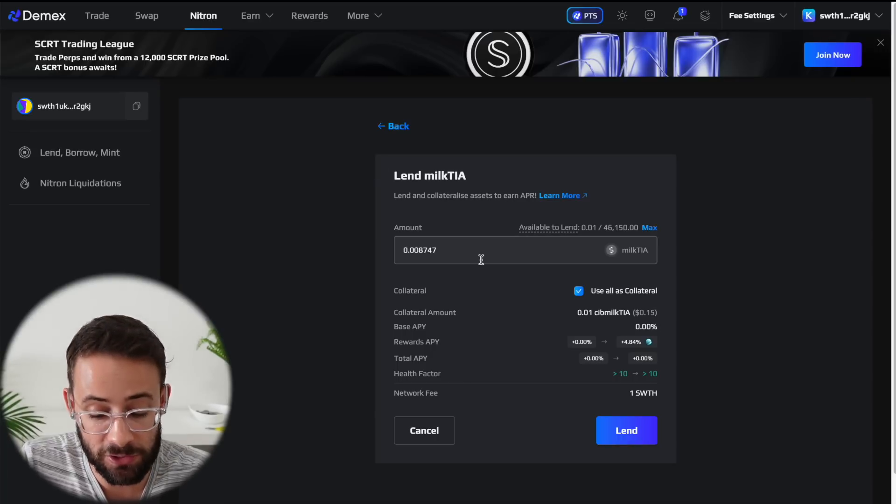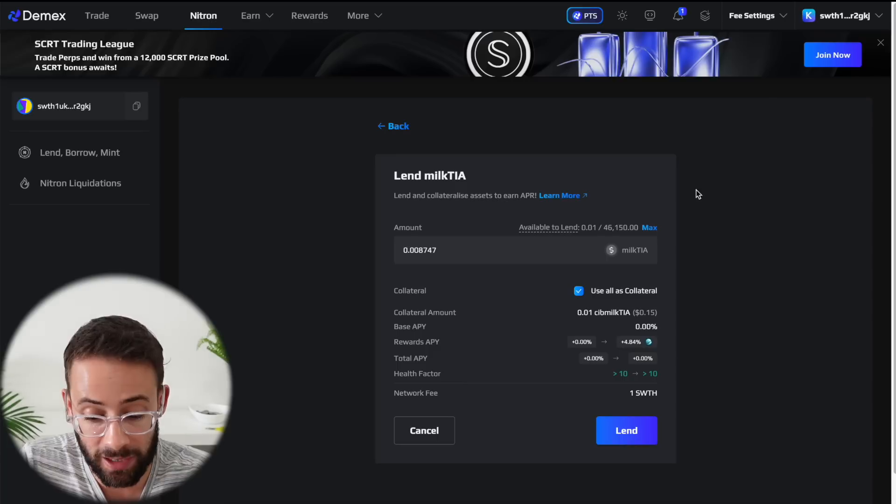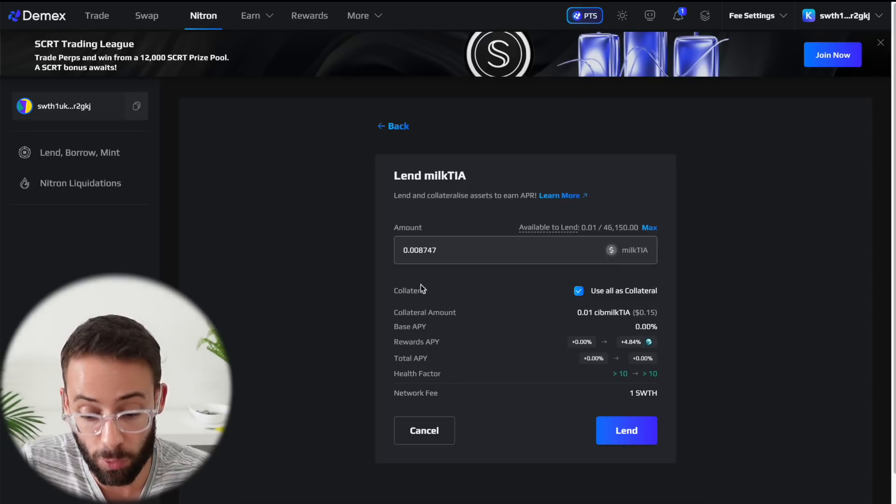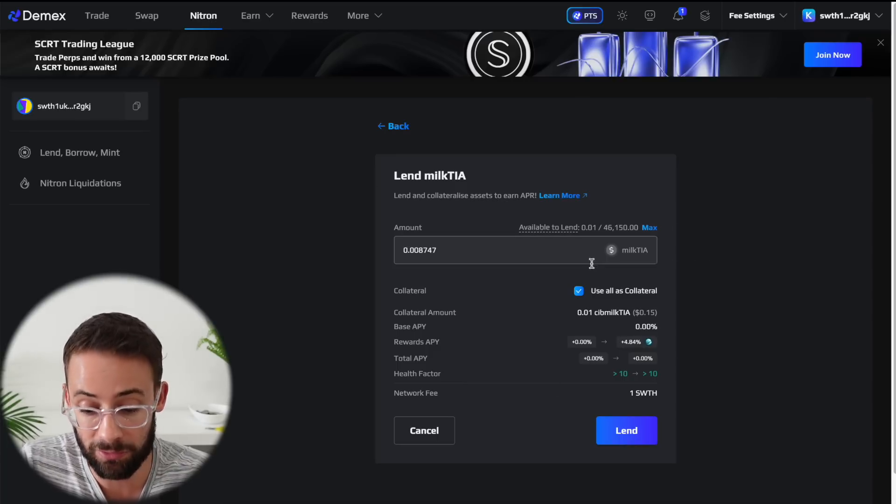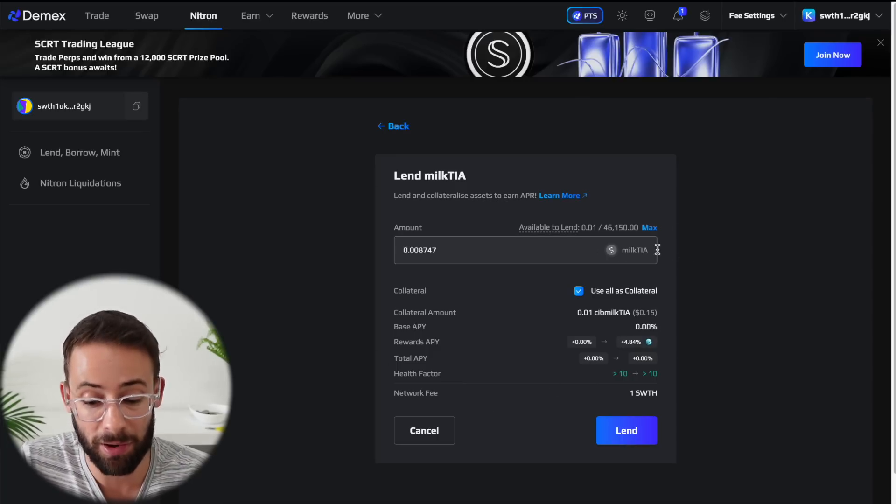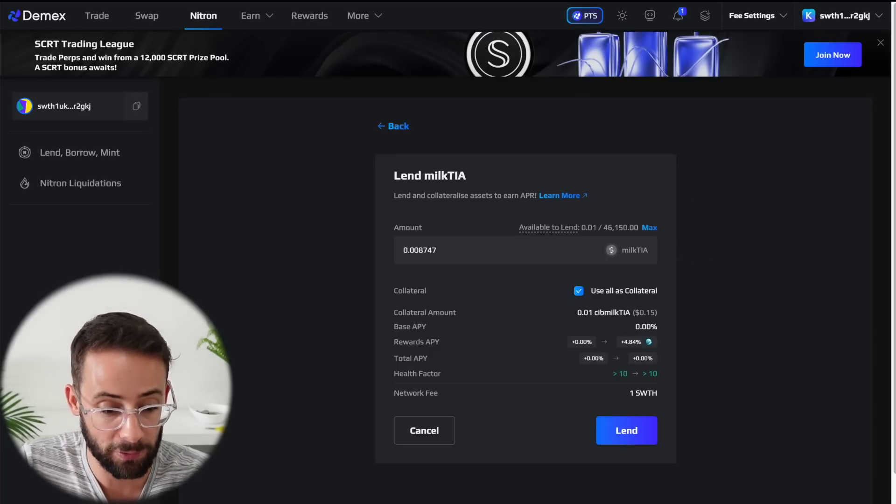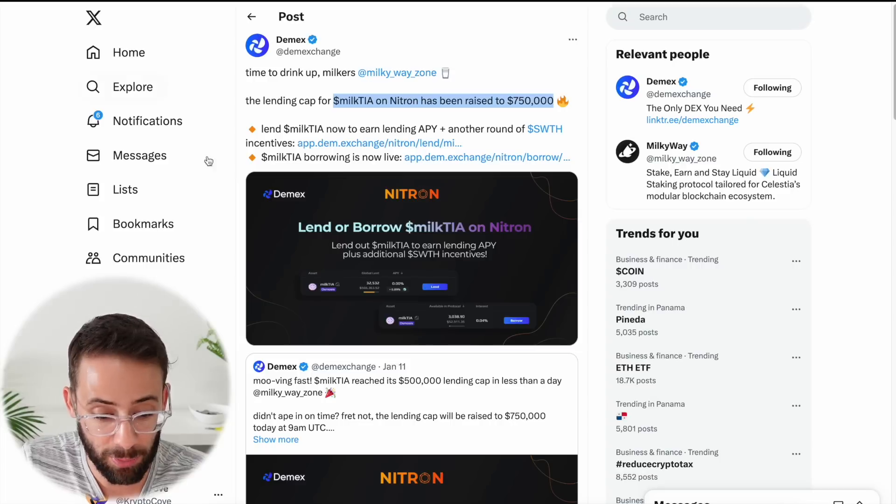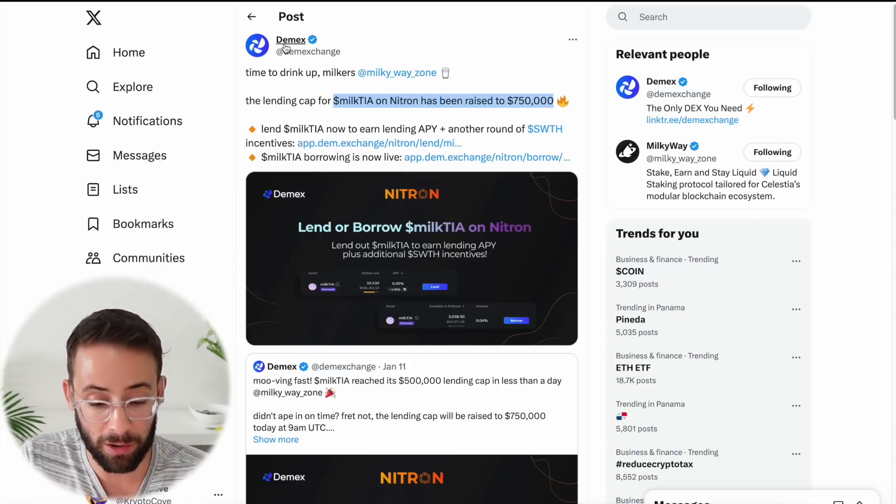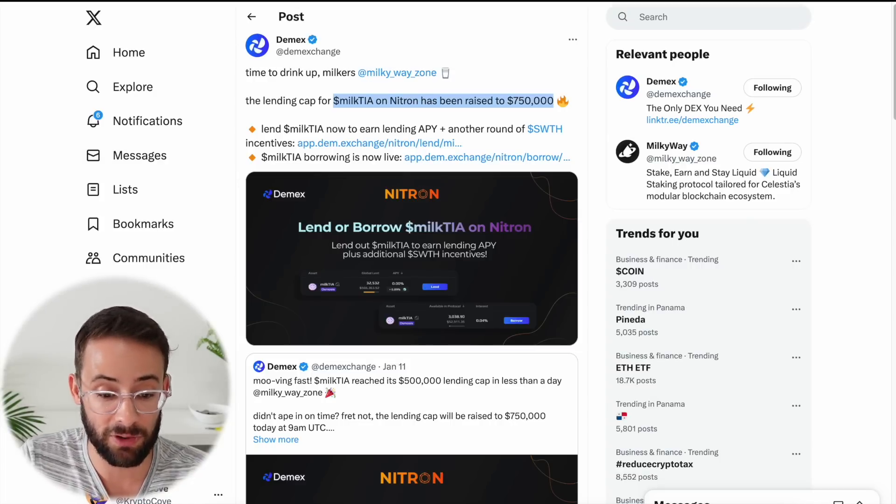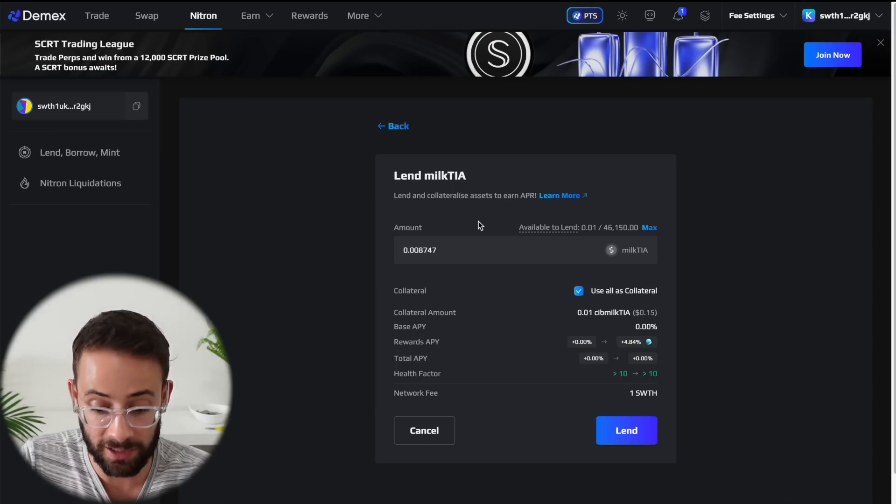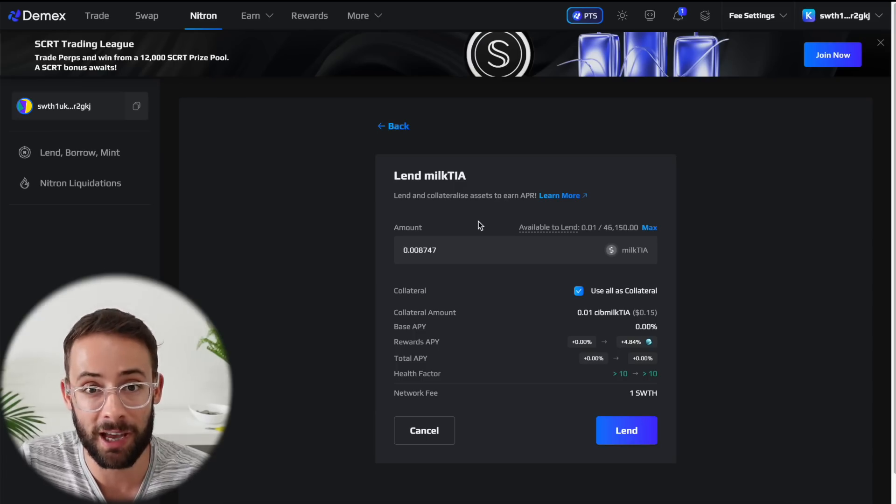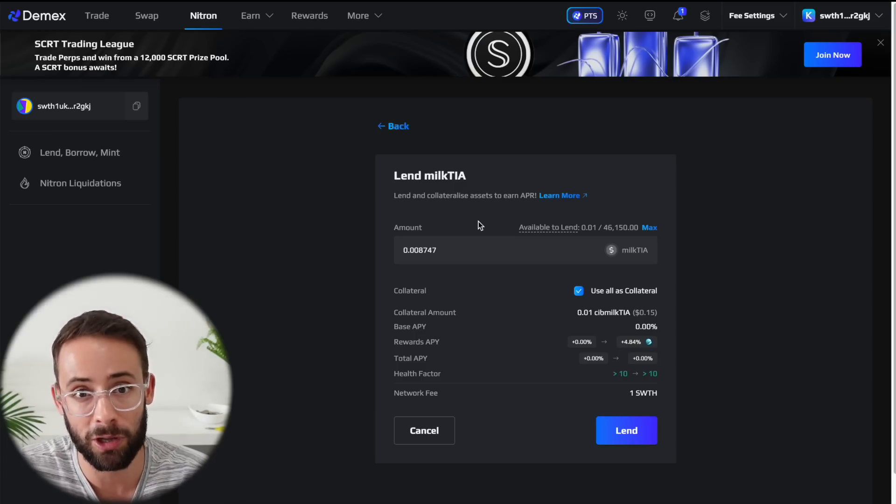Anyways, I hope you found this tutorial helpful and that you'll be able to qualify for the DMX airdrop if they raise the deposit caps for Milk TIA. I personally will be monitoring their Twitter page to see if I can get in the next time that they raise the caps. So good luck and have a great day.